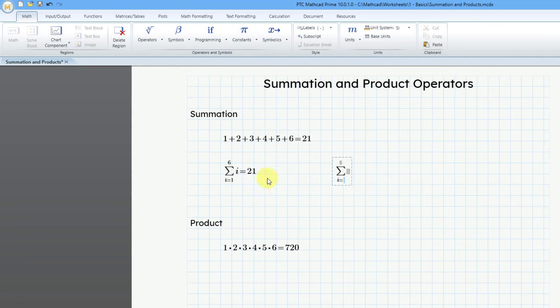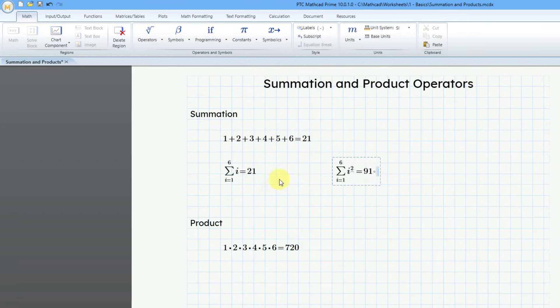Let me use the equal sign from there. We'll go to 1, right arrow, then right arrow and 6. Then we can write another expression — let's do i squared. I'll do i and then Shift-6 to get the upper caret, put in 2, then the equal sign. And this is equal to 91.